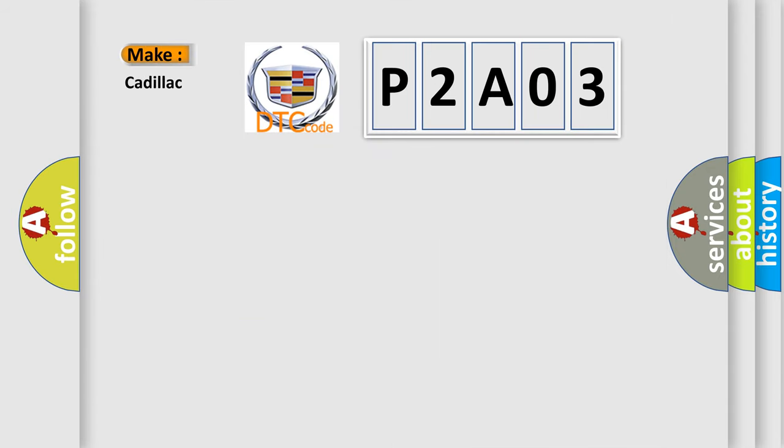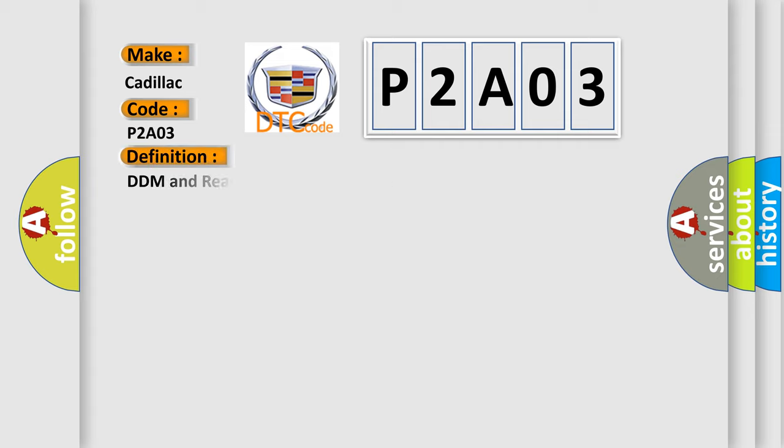So, what does the diagnostic trouble code P2A03 interpret specifically for Cadillac car manufacturers?